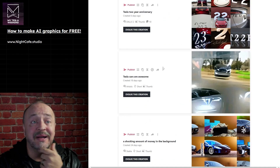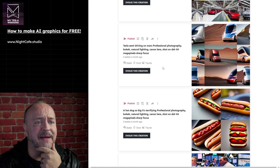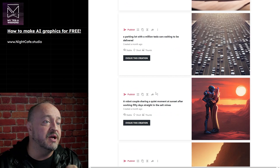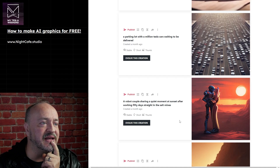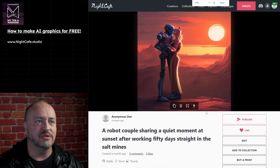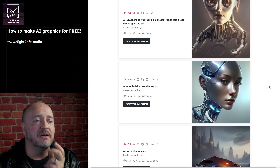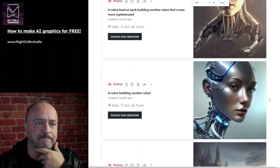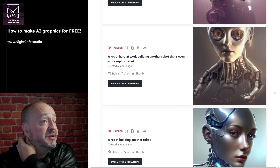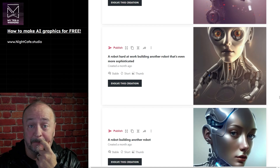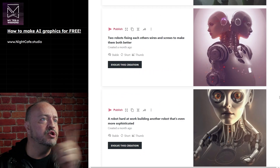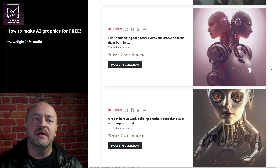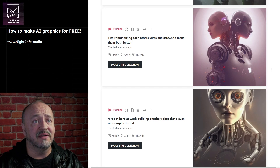I've made so much stuff. My kids asked me to make a hot dog so big it's frightening - that came out not very frightening. I've done stock traders, the same hot dog, endless cars parked. A robot couple sharing a quiet moment at sunset after working 50 days straight in the salt mines - how cool is that? That worked. A robot building another robot - gorgeous, so gorgeous. I don't see another robot being built. A robot hard at work building another robot that's even more sophisticated - terrifying, because I was making videos about the Tesla bot. You can see why I should have done four or nine images instead of just one.